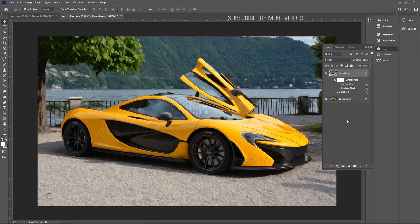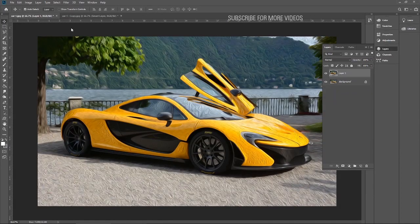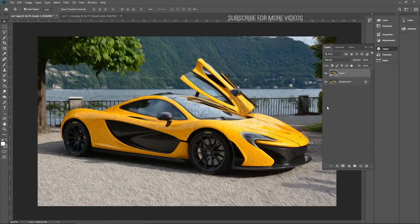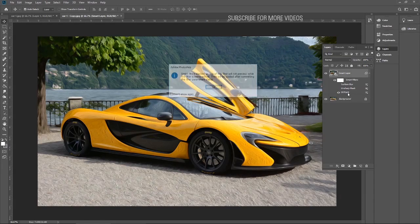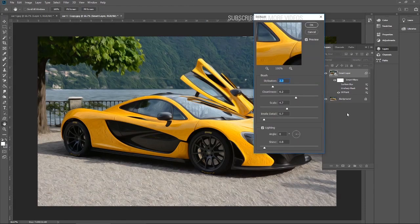I always recommend working on smart layers. On the normal layer, there is nothing — I don't have a choice to undo easily. If I want to change the Oil Paint, I have to undo many times and then redo the sharpness and blur. But on the smart layer, each step is recorded and you can easily enable, disable, or change the value of any effect.